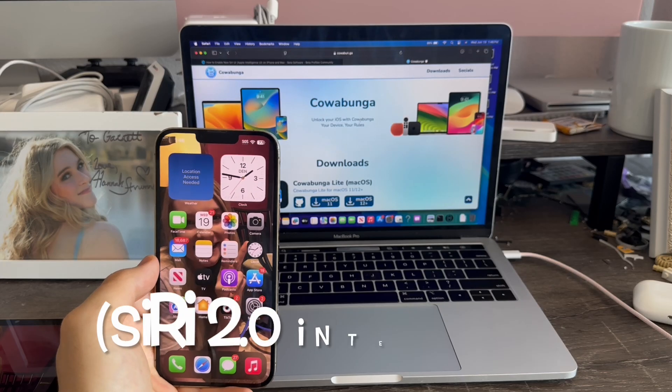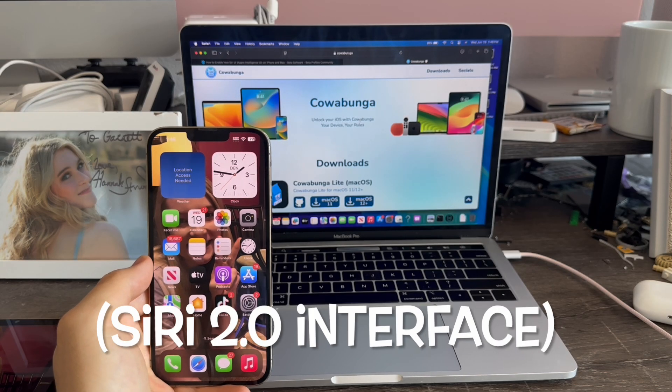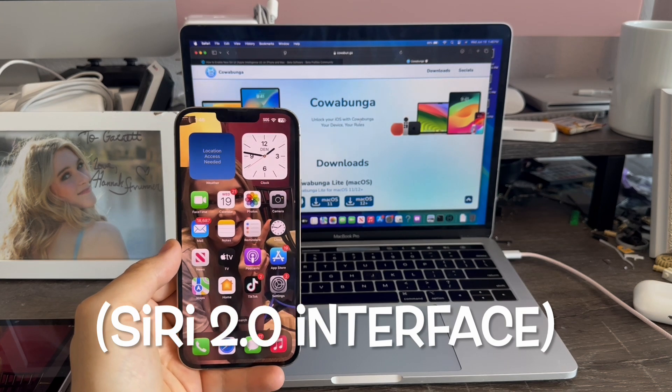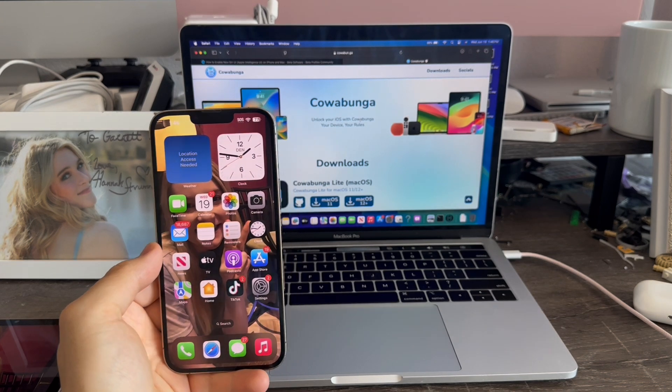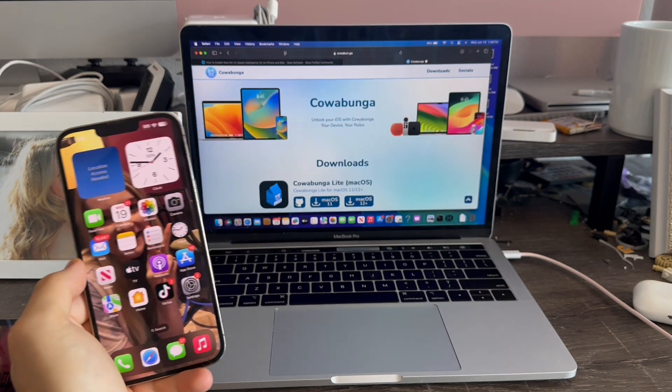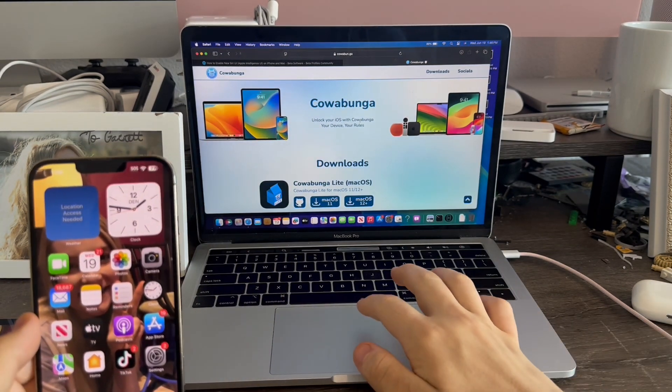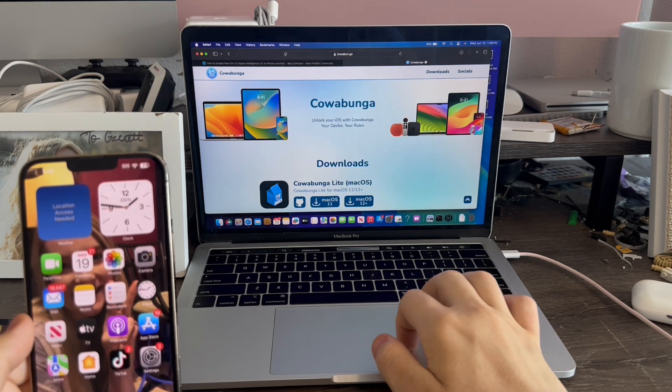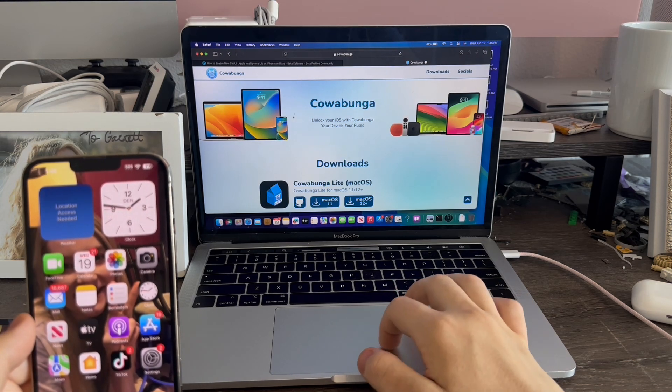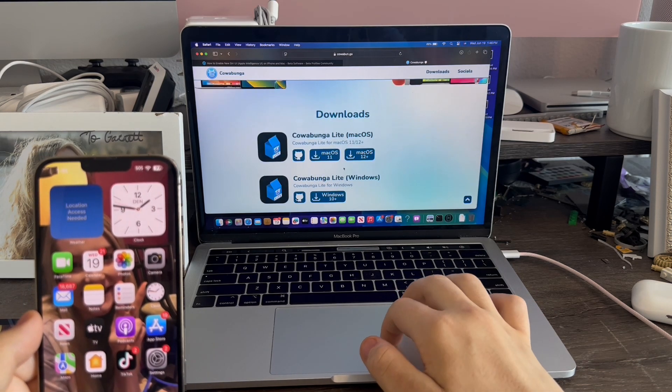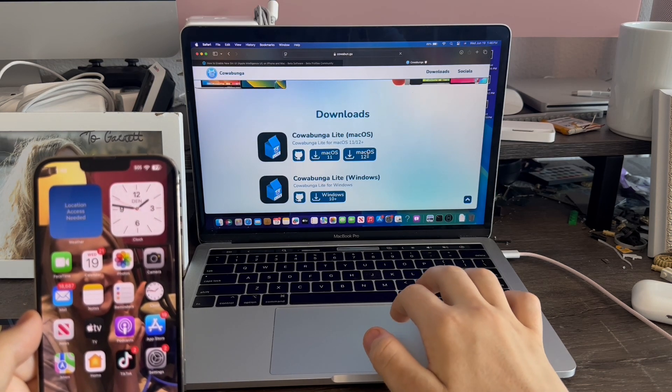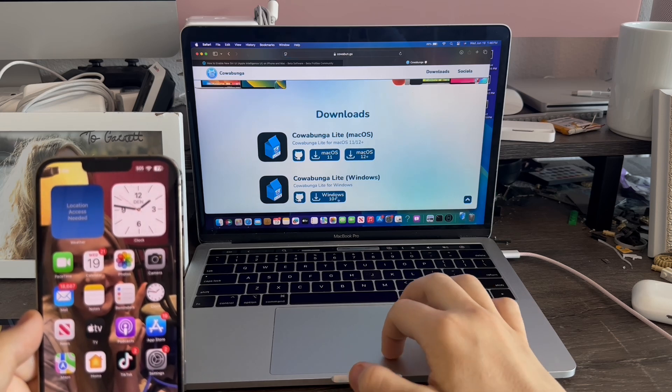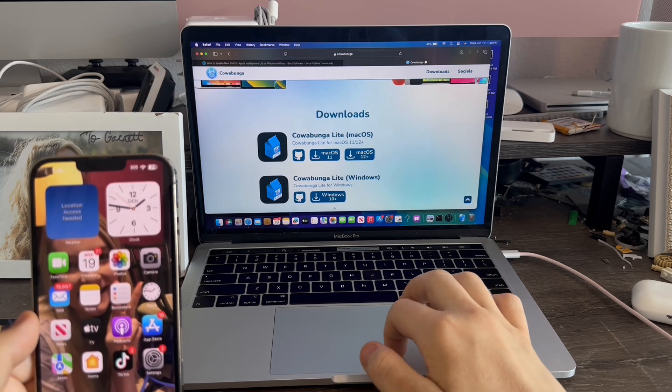Alright guys, so in order to enable Siri 2.0 on iPhone or iPad running iOS 18, first you'll need to download this tool on Mac or Windows called Cowabunga Lite. For me, I'm going to click Mac OS 12+. If you're on Windows, you'll click this button.